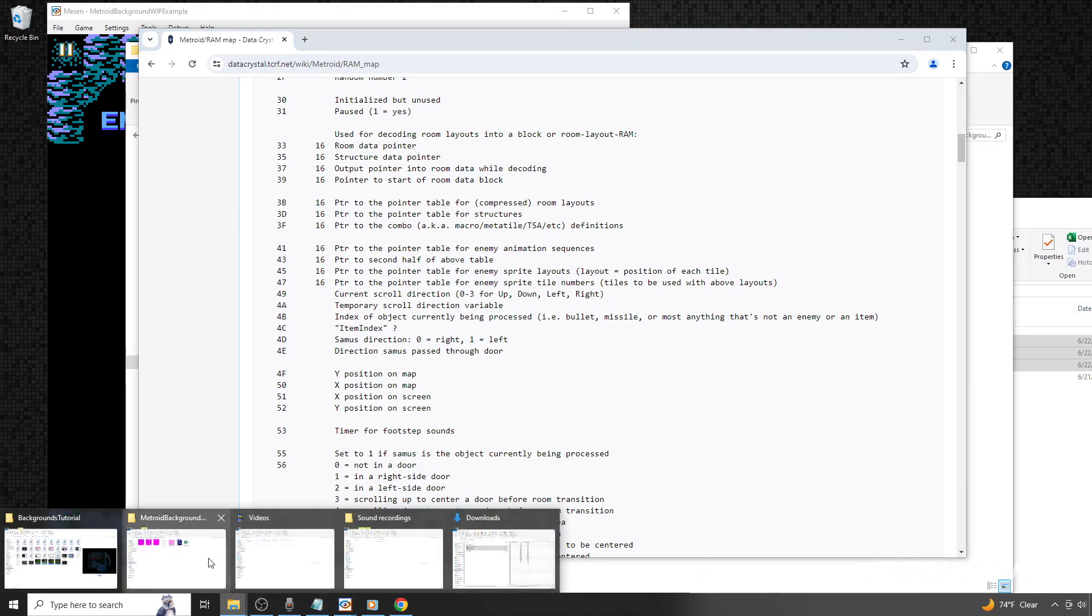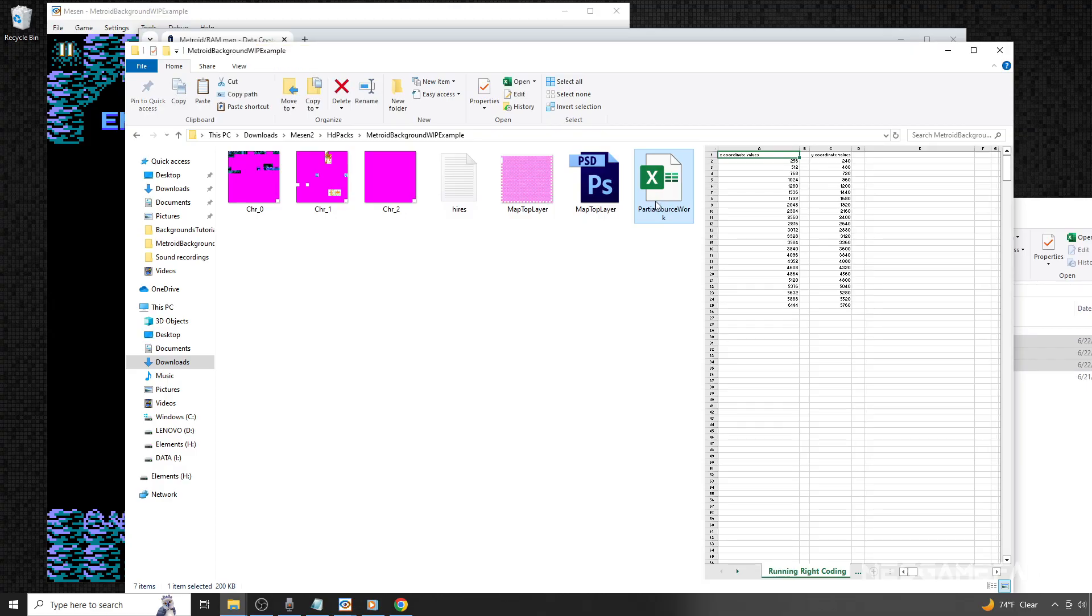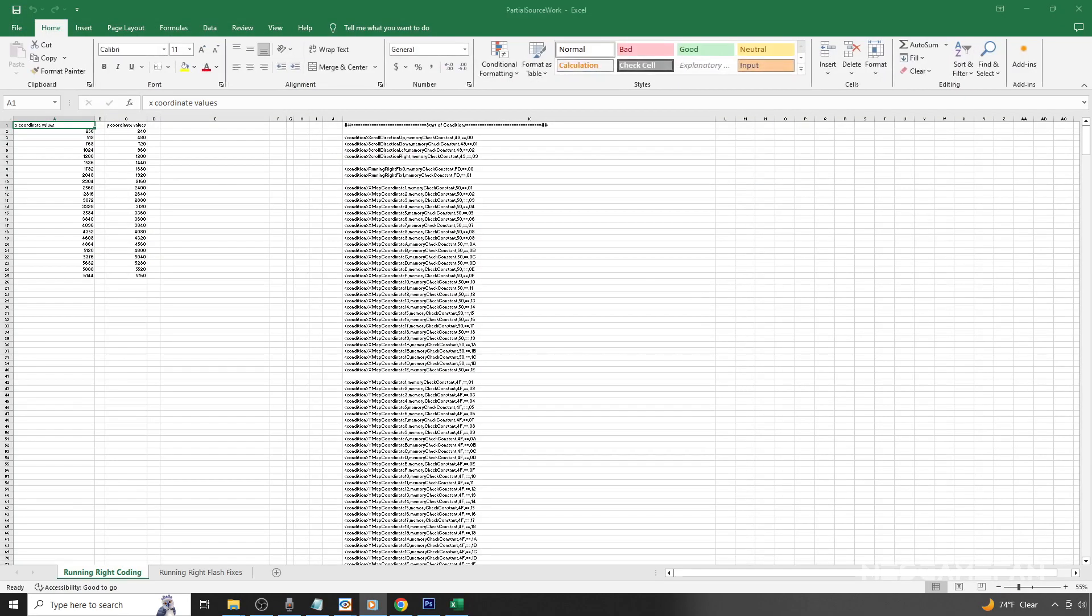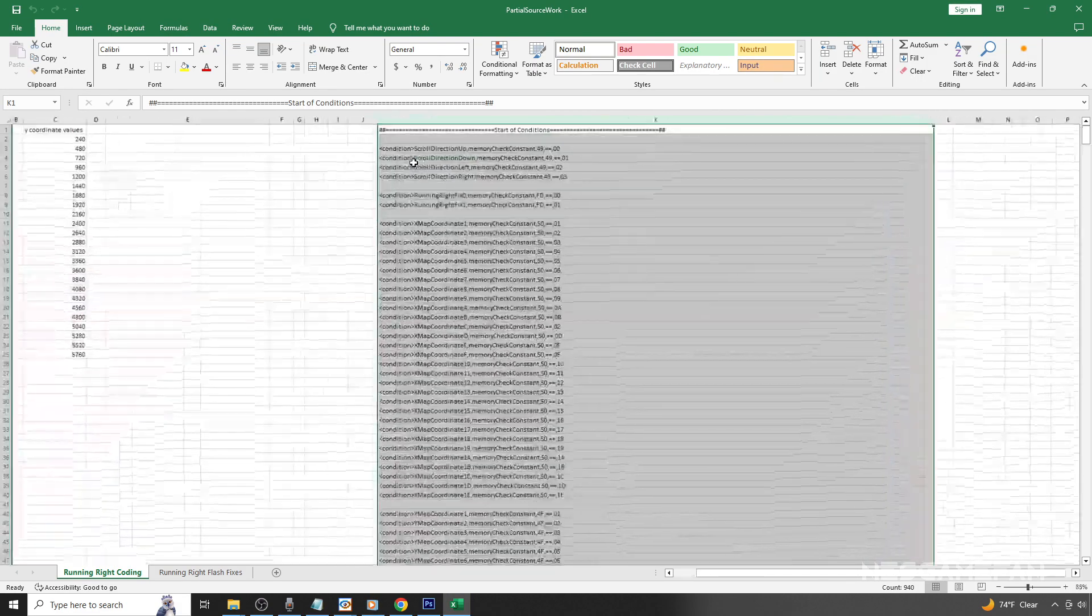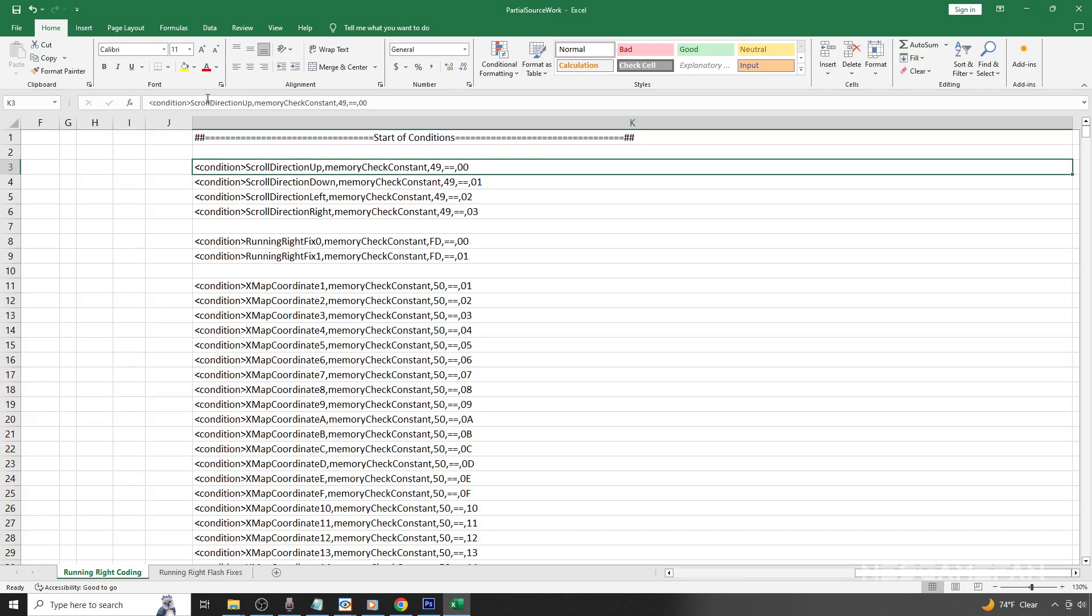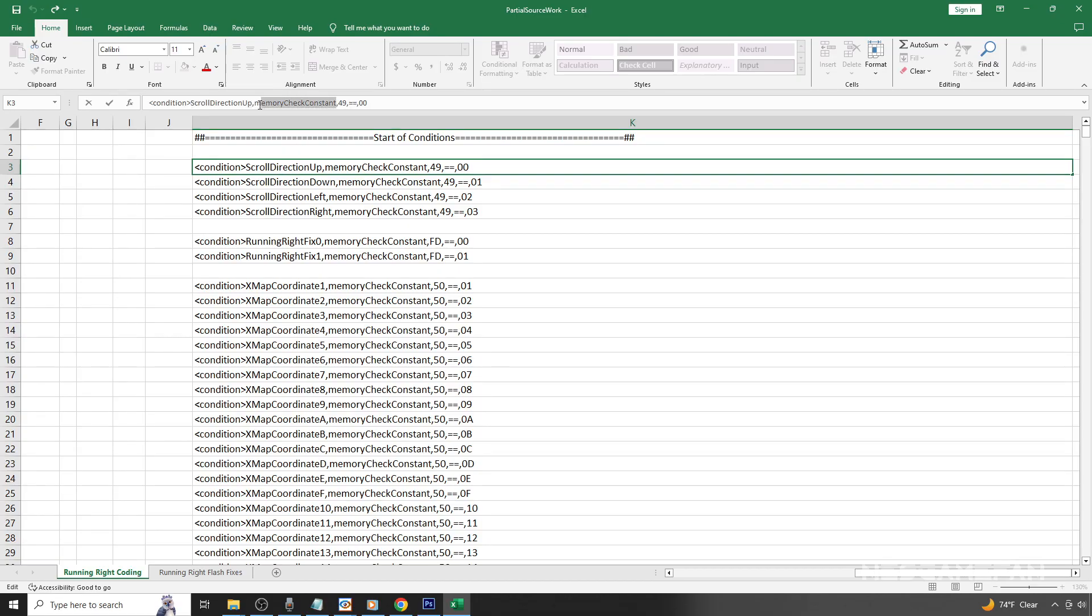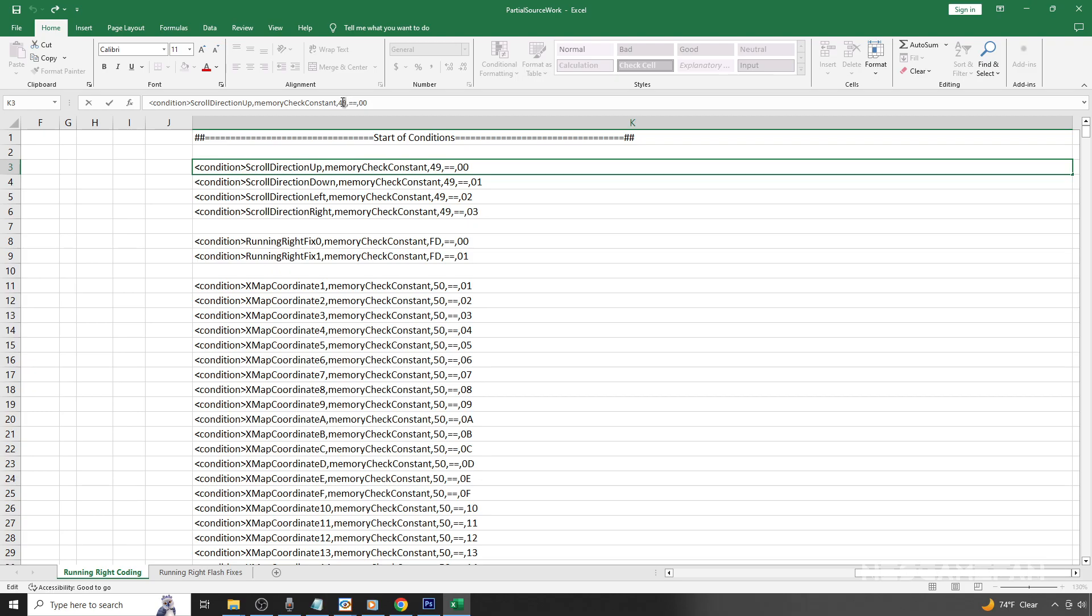Now we're going to go back to the Excel file. Here's where those values become important. You'll notice a lot of lines here that represent condition functions we're going to place in our Messen hires.txt file. These are if-then statements that tell Messen to do things under certain criteria. For example, the first section here tells Messen that this line is a condition function. The text tells Messen the name of the condition. You can call that whatever you'd like. This is telling it to look at the memory of the game to see what the values are doing. And here is where the values are plugged in from that RAM map we Googled a moment ago. Here, it tells Messen to look at address 49. If the value at that address is 0, the game is set to scroll up.